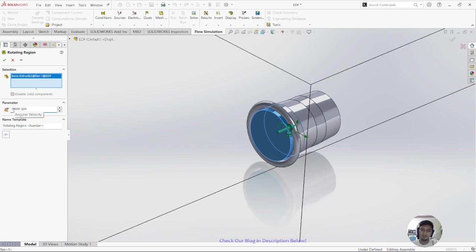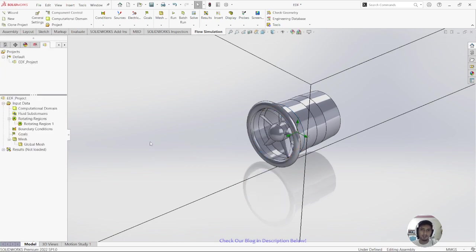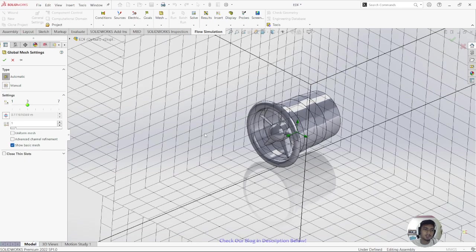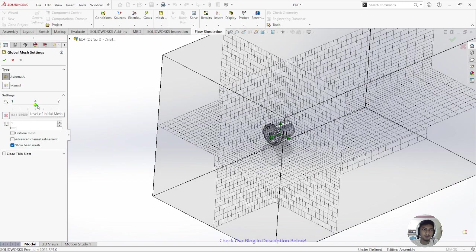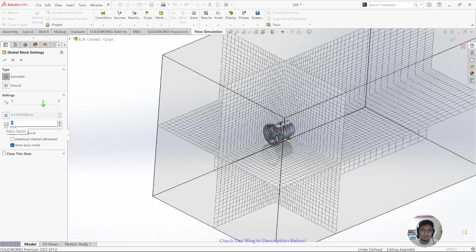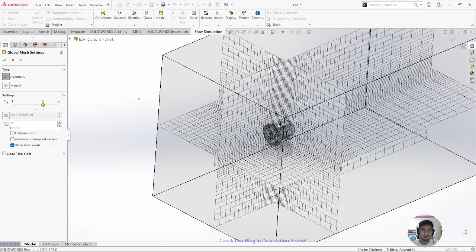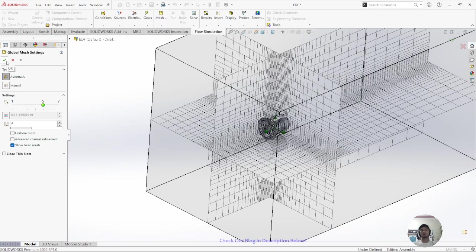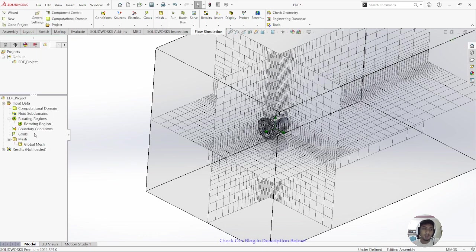Choose the parameter for the rotation. I want to set it to 10,000 RPM — or maybe 40,000 RPM — and then click OK. After that, click on Global Mesh. I'll set the mesh level to 5 for the global mesh, and level 4 for the local setting. That should be enough for this demonstration.